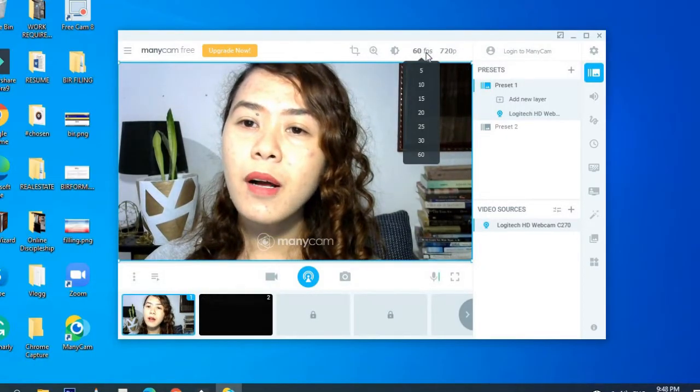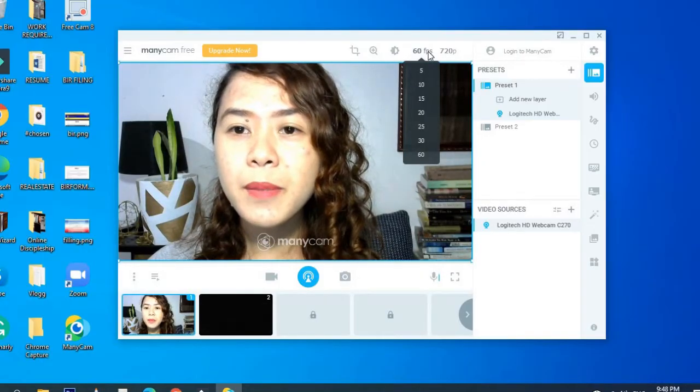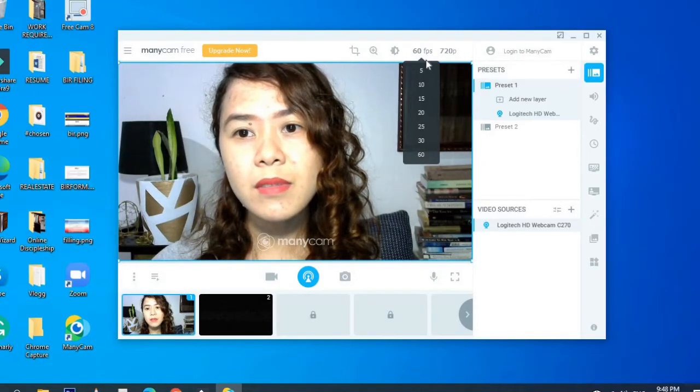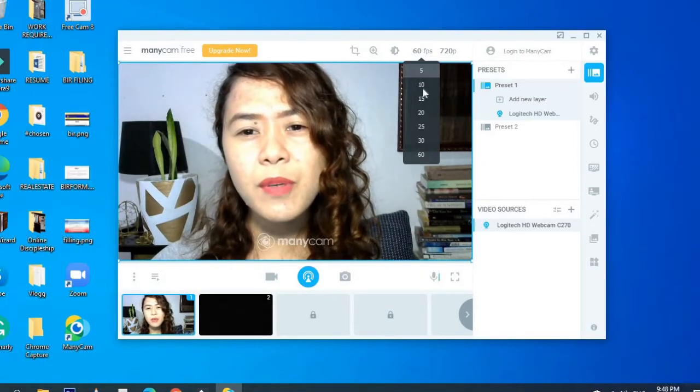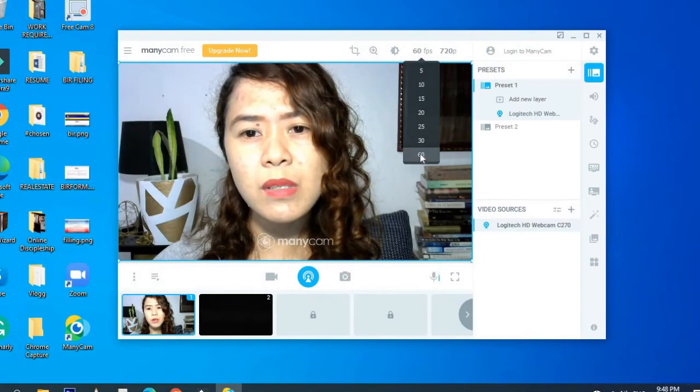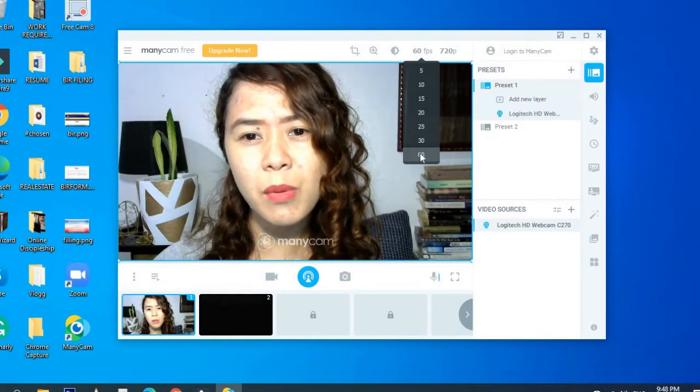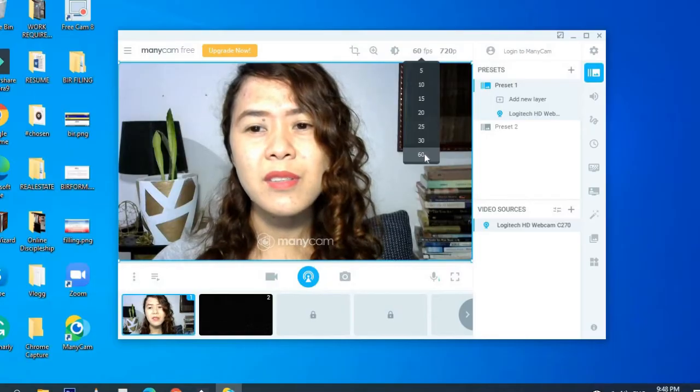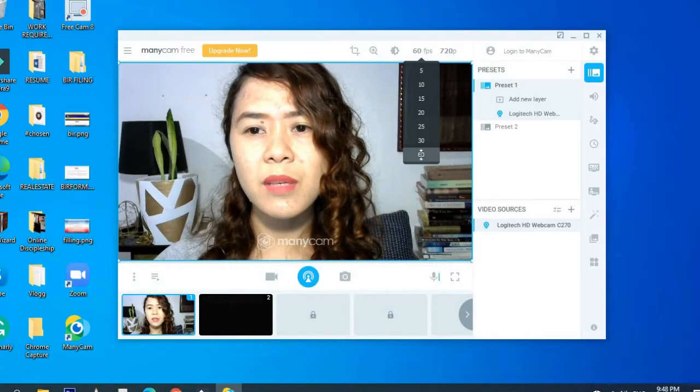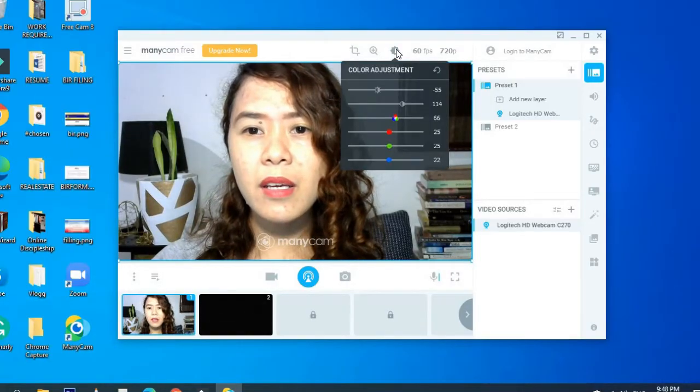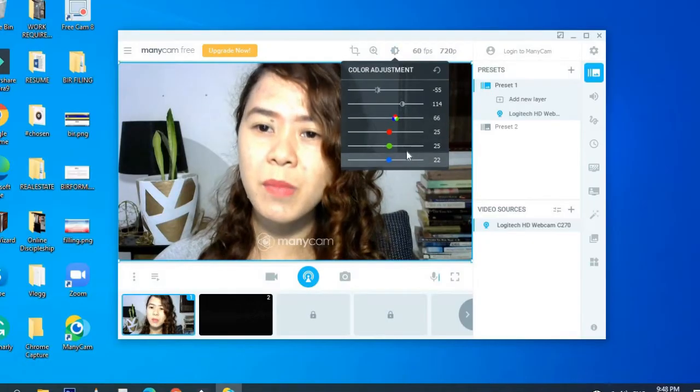And then for frame rate per second, I don't know if I'm choosing the right thing, but I'm choosing 60 because that's the maximum, the faster. Yeah, so 60 is what I chose.